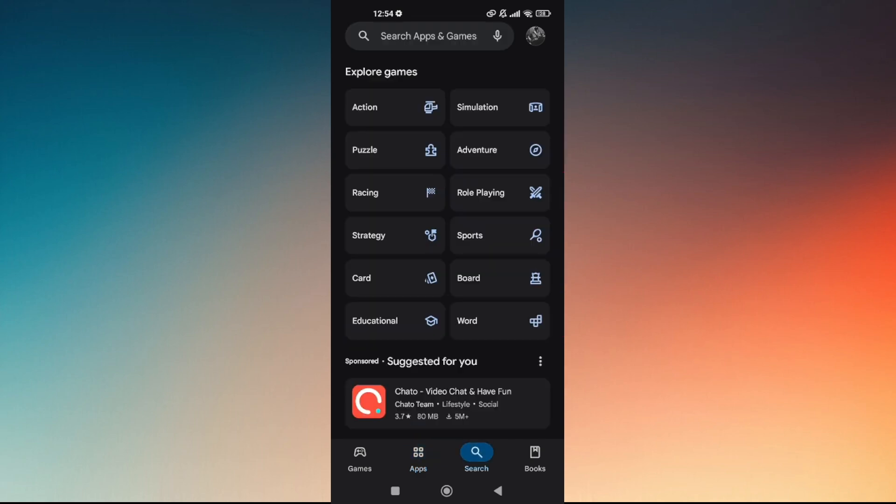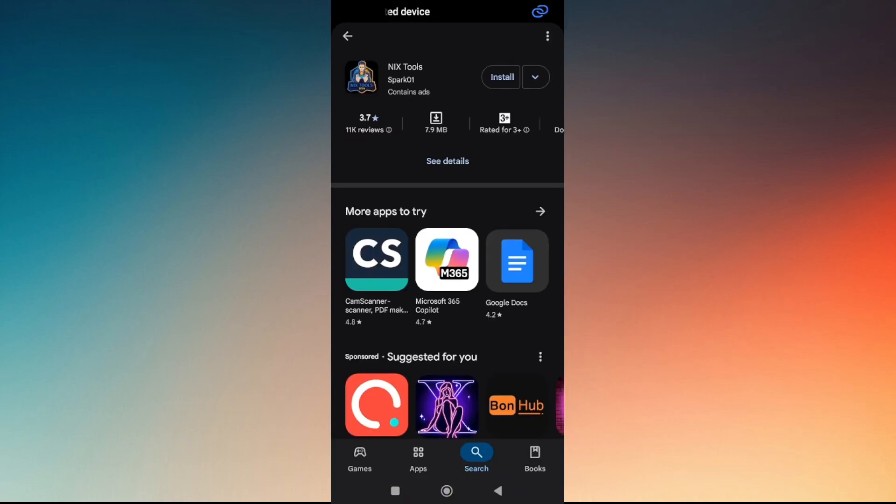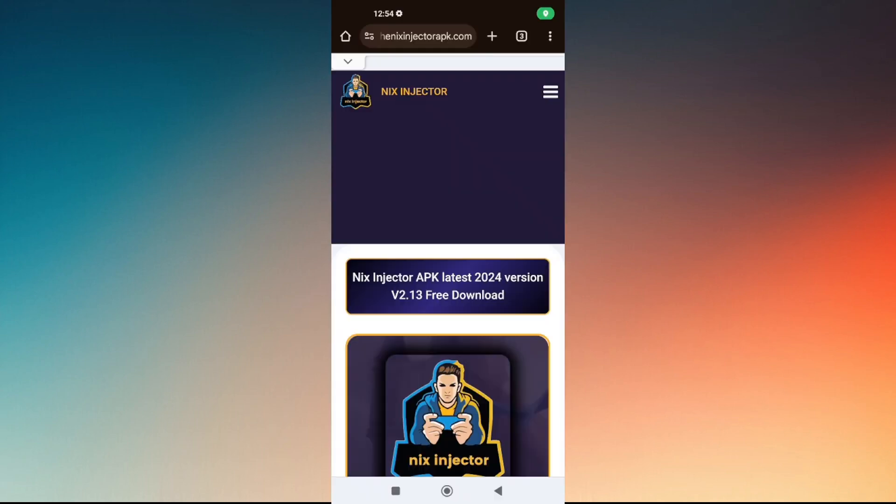Head back to your Google Play Store and type in Nix injector. You might be currently using this application, which is Nix tools. To fix this, uninstall Nix tools and go to your browser from your mobile phone.